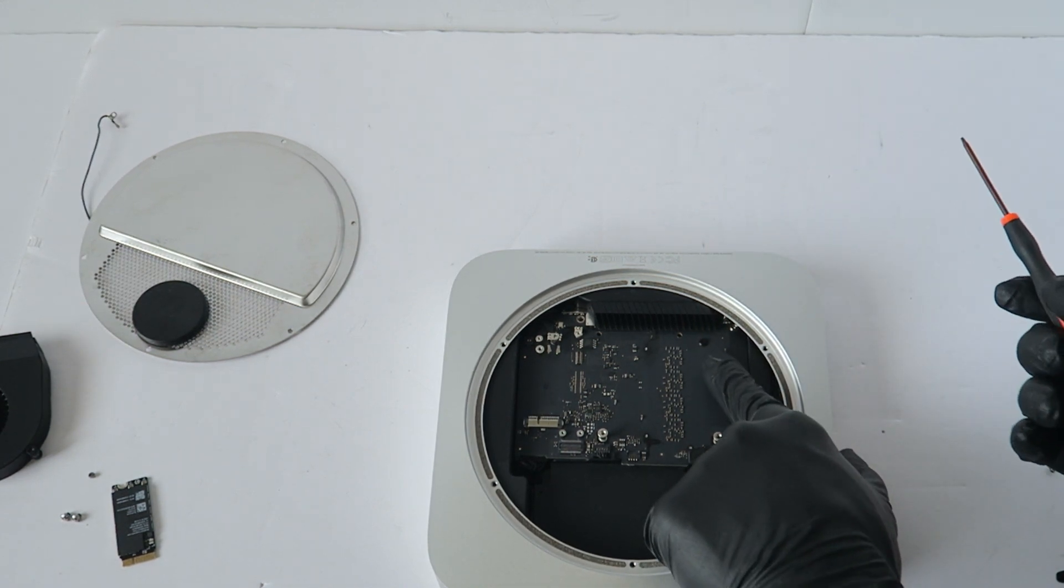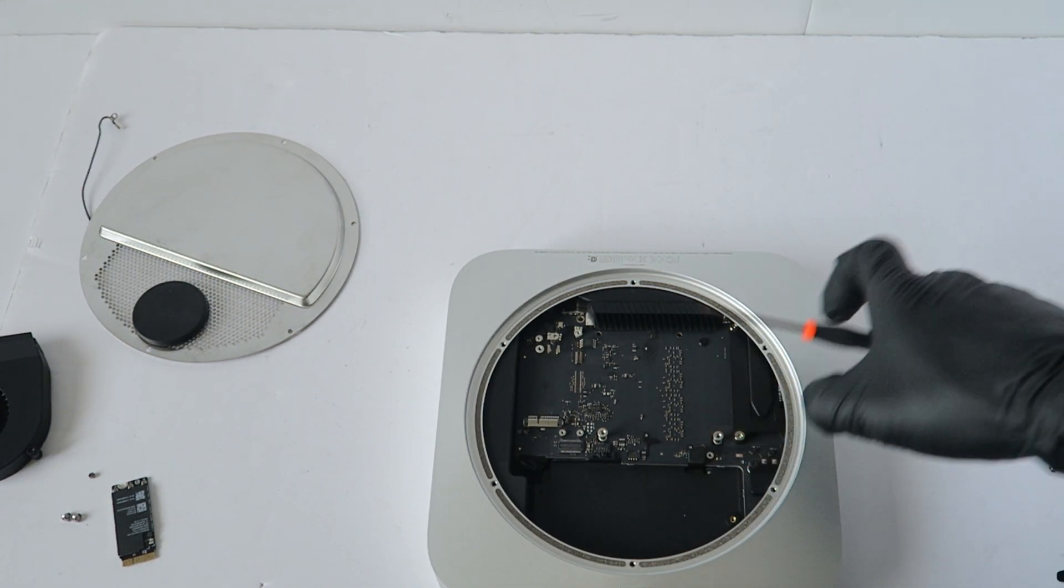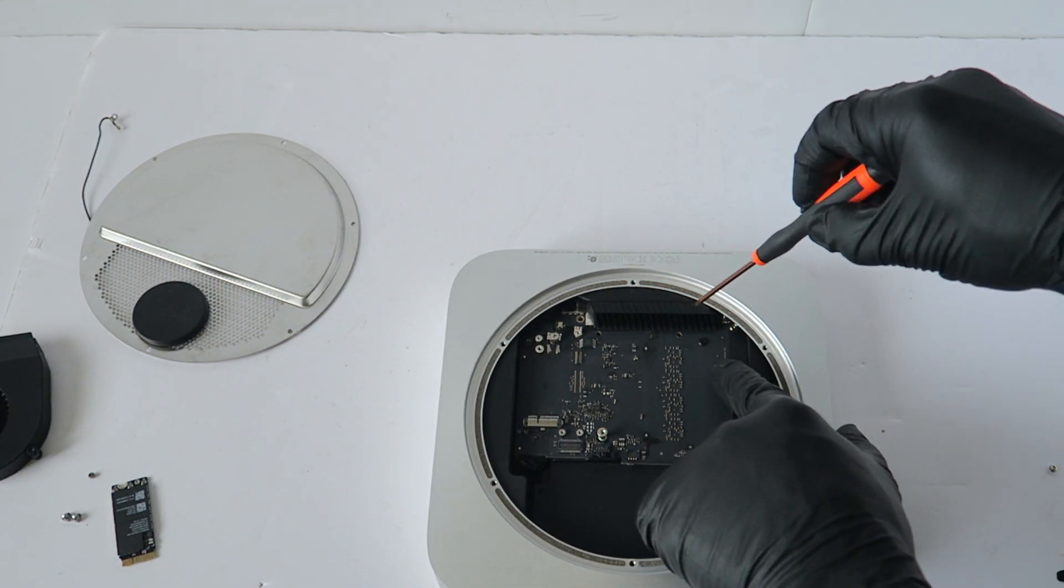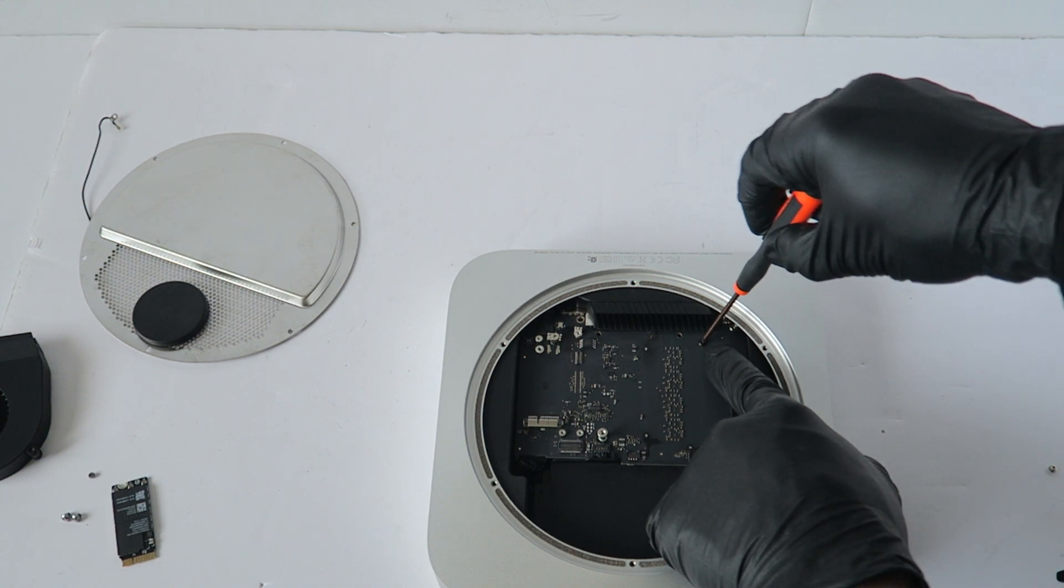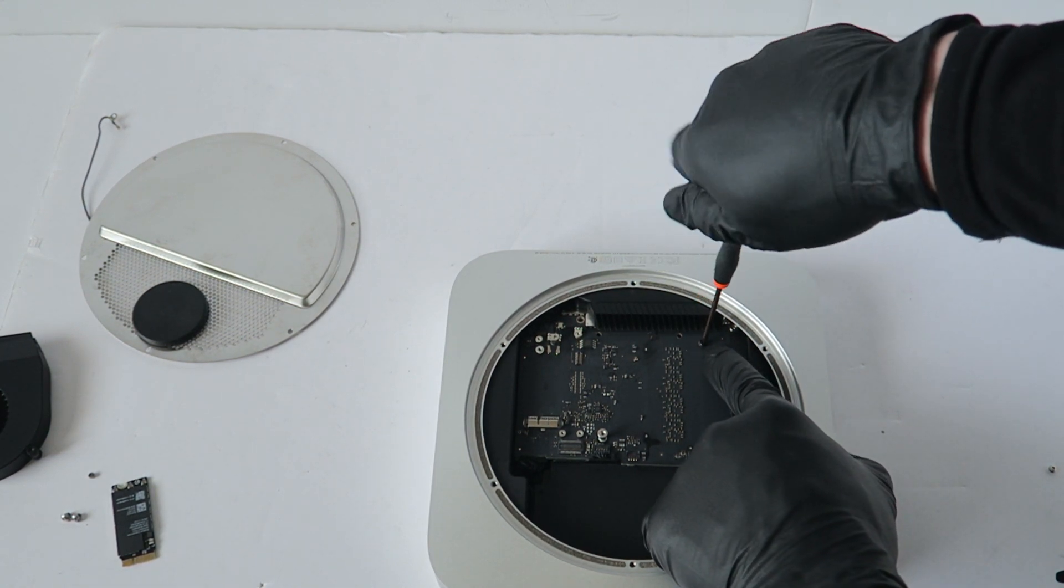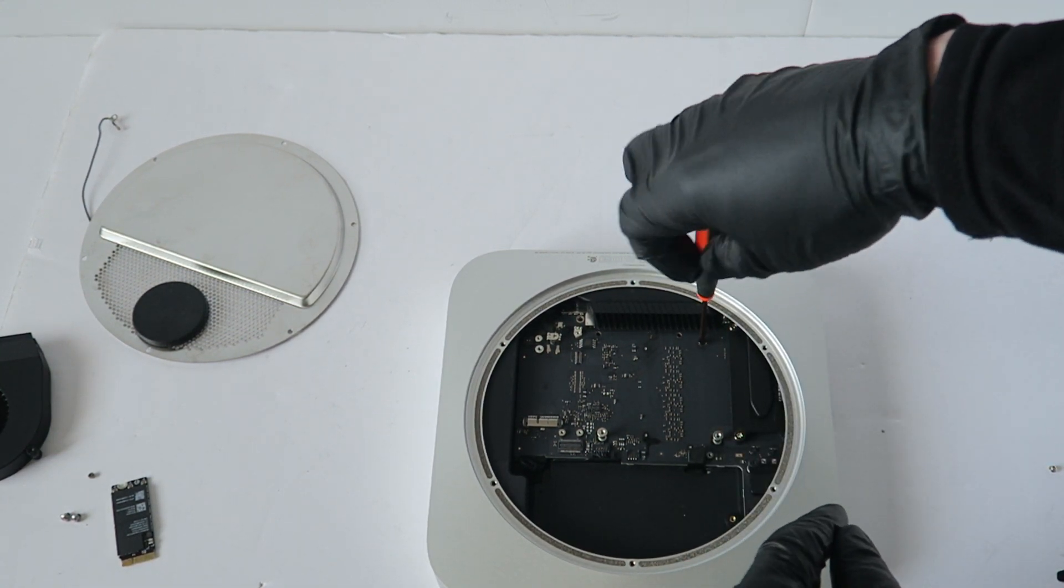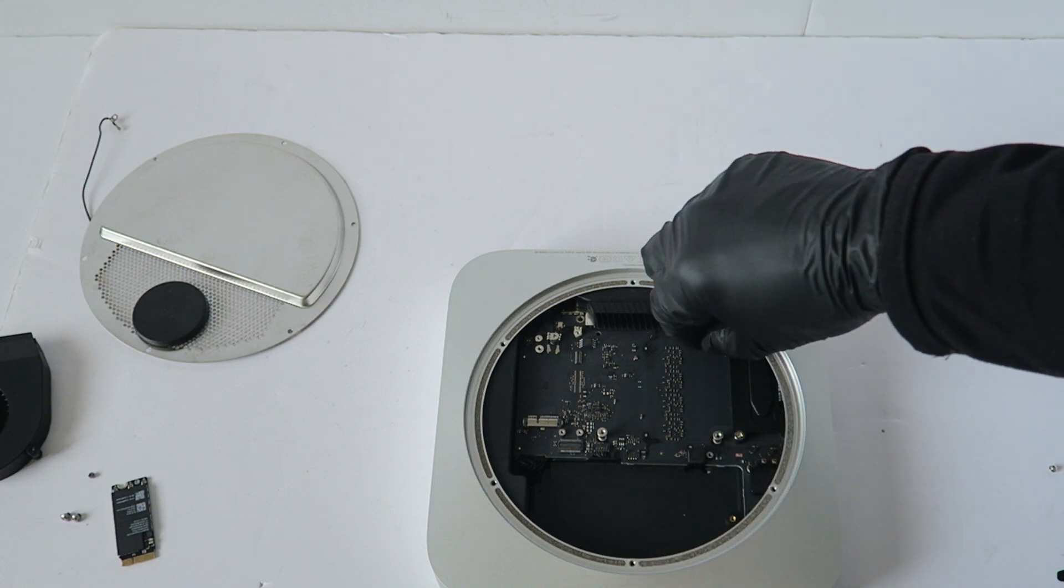There's one screw here in the corner, the top right corner you have to remove. It's for the motherboard, it holds the motherboard and it's going to be a longer one.